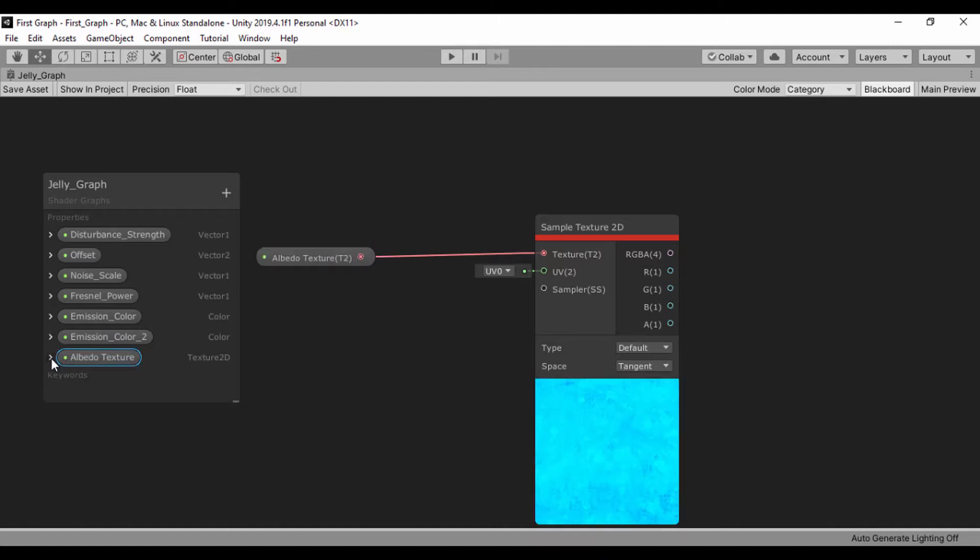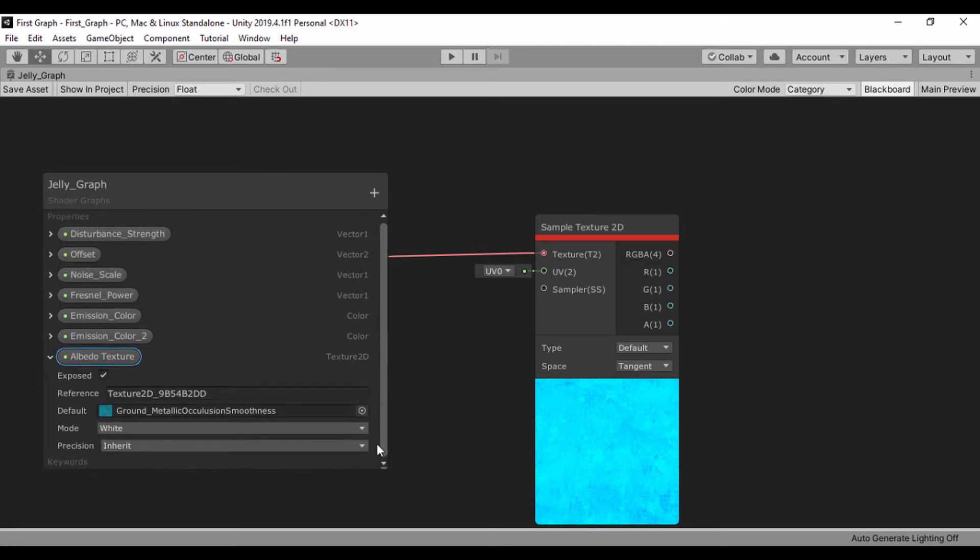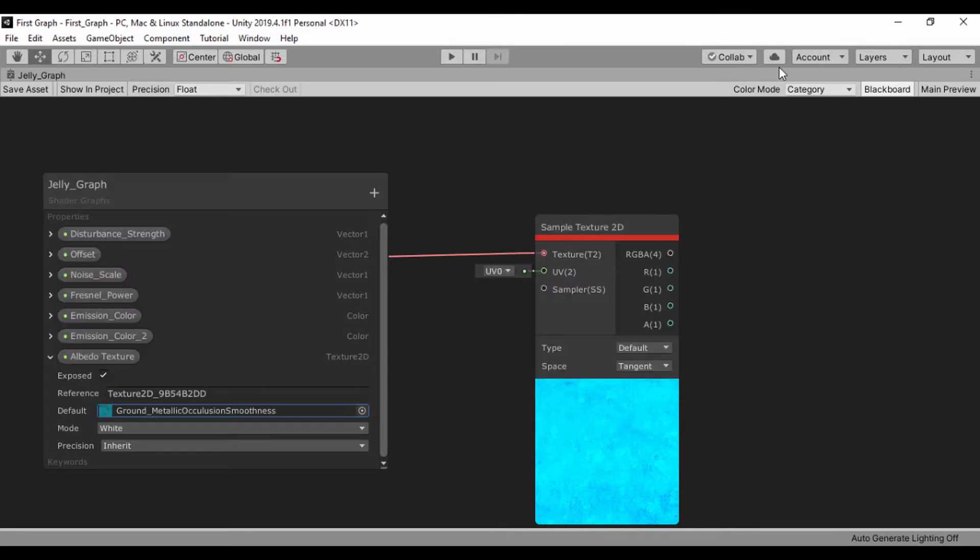We can always open that up and look at it or change it to any of the textures we feel we want to use. But I feel this one is kind of okay. So let's just go ahead and move on.